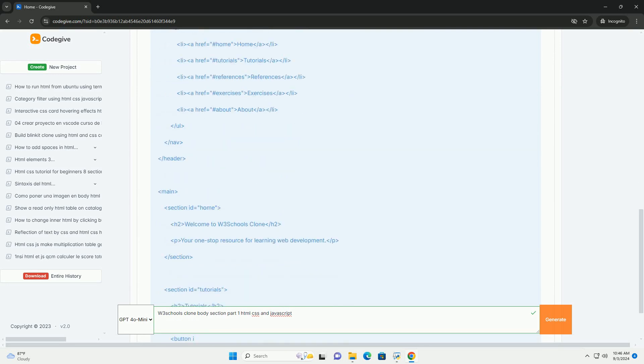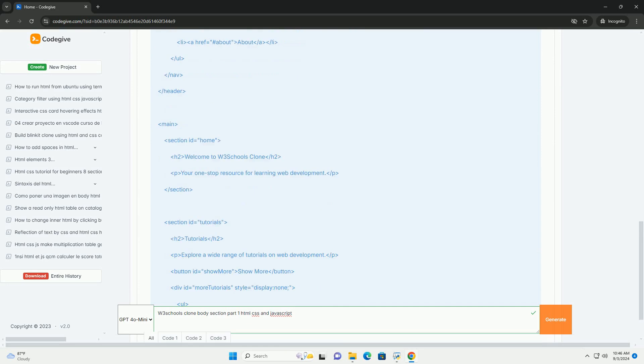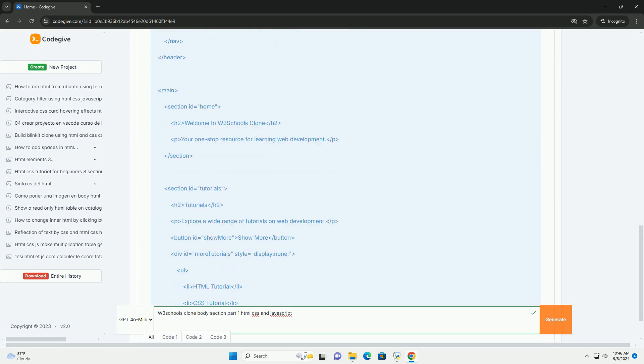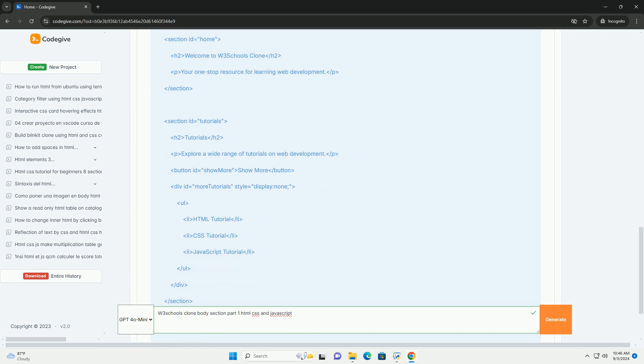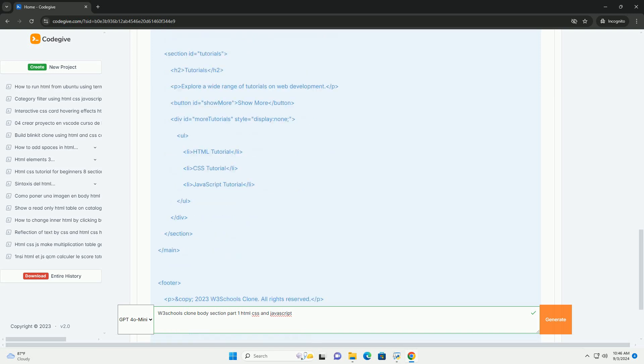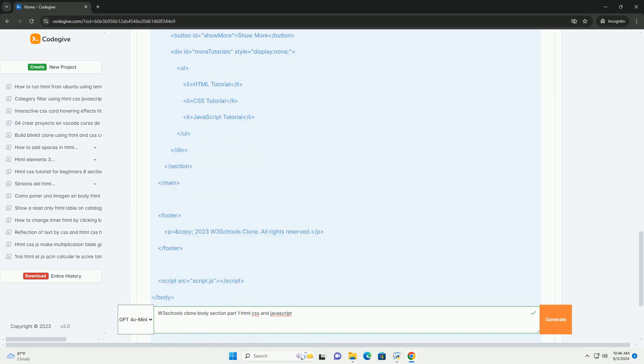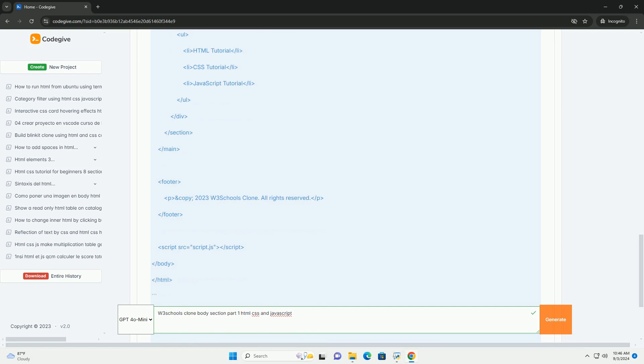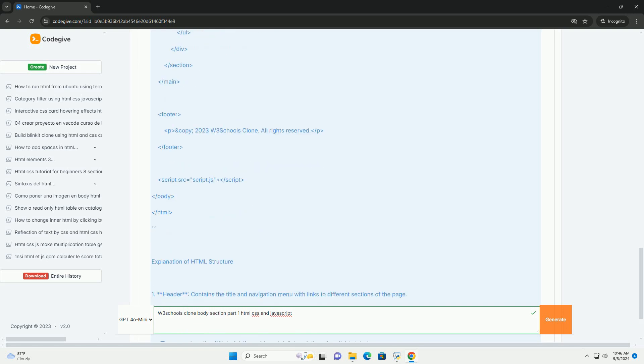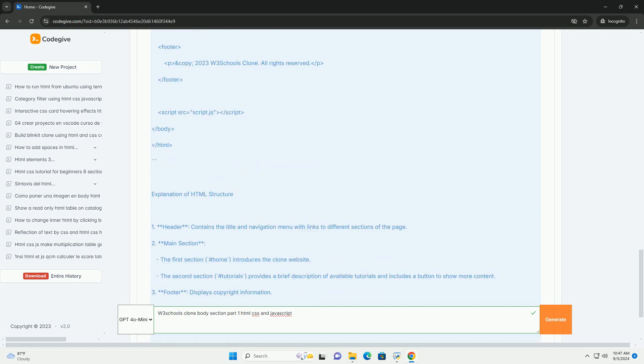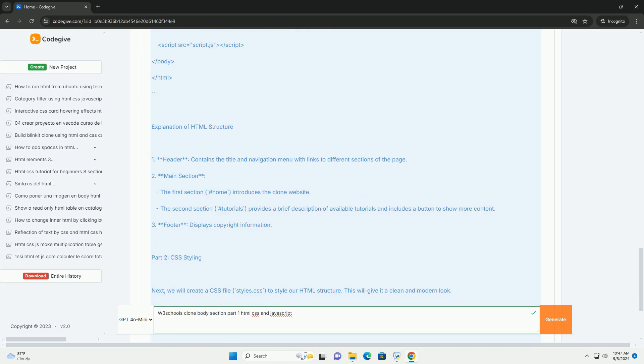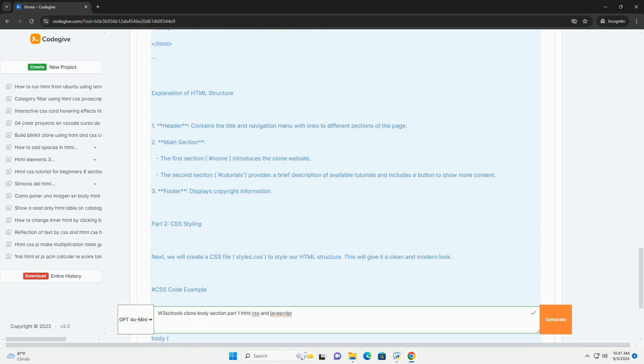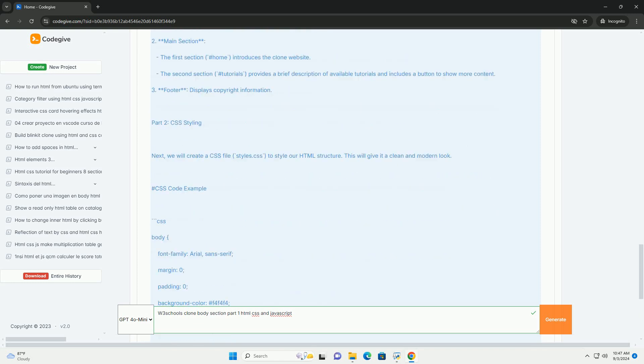The platform presents various web development topics through a clean and organized layout. HTML is utilized to structure the content, including headings, paragraphs, and links that guide users through different programming languages and tutorials. CSS enhances the visual appeal.